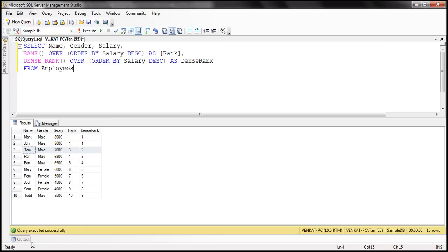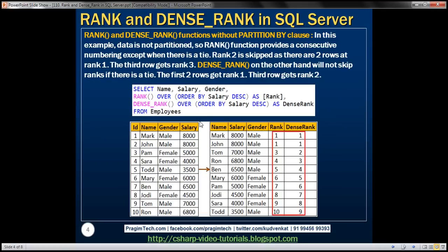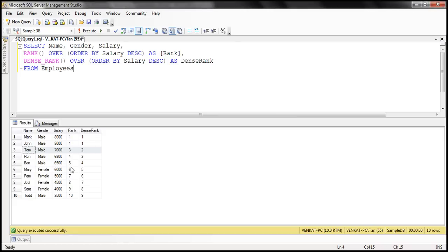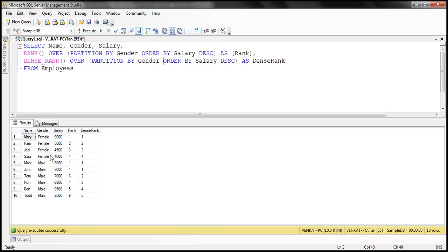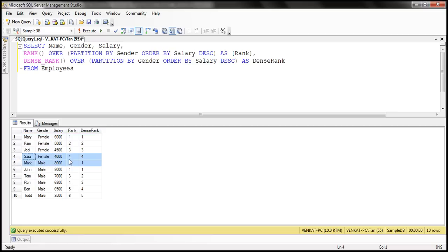We've seen that example without a partition. Now let's see what happens when a partition is involved. We'll partition the employee table data based on the gender column, which will give us two partitions: a male employee partition and a female employee partition. Adding PARTITION BY gender to both rank and dense rank, we can see two partitions in the result. The female employee partition starts at rank 1 and goes to 4. When the partition changes, the rank is reset to 1.